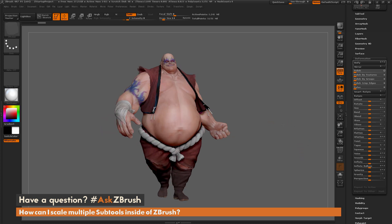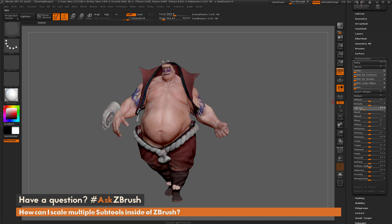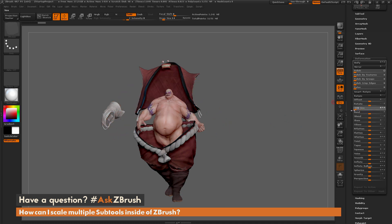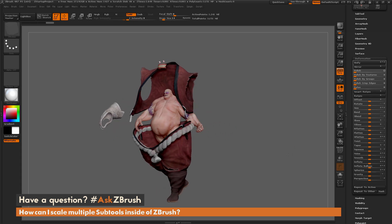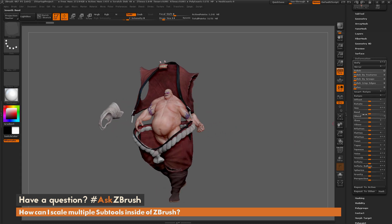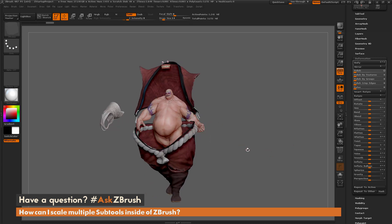Anything you do in this Deformation panel has the ability to be replayed across multiple subtools. So if I come to Earthquake's body and do a size down — making sure I have X, Y, and Z on — and then just scale them down, so negative 100 right there. You notice that the selected subtool scaled down by that negative 100, but the other subtools did not scale.